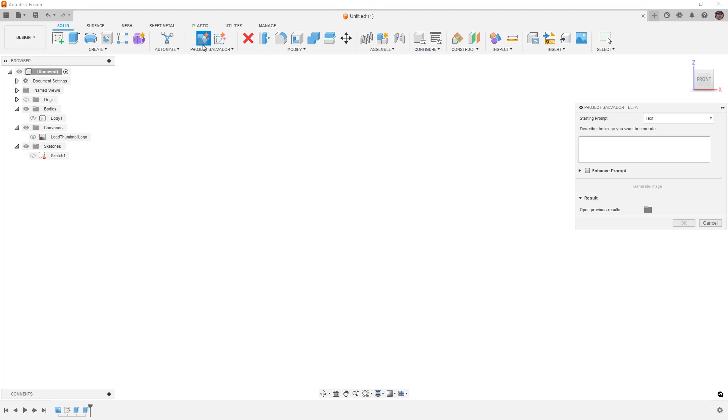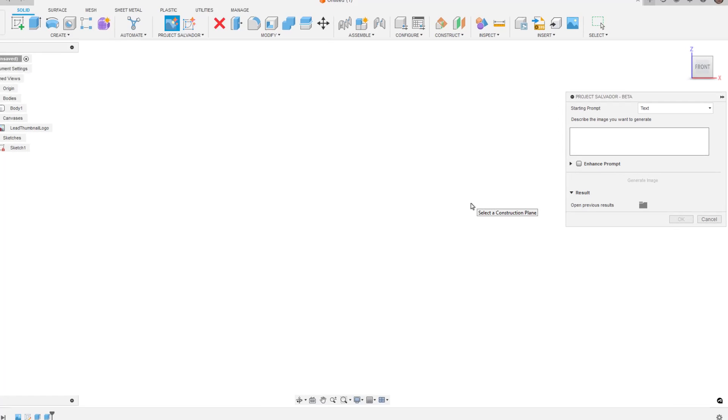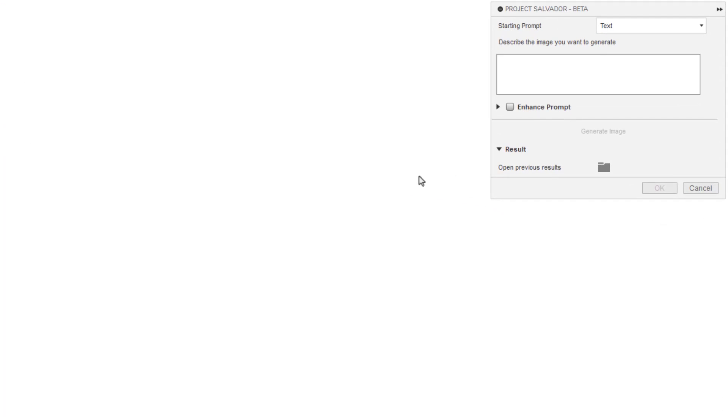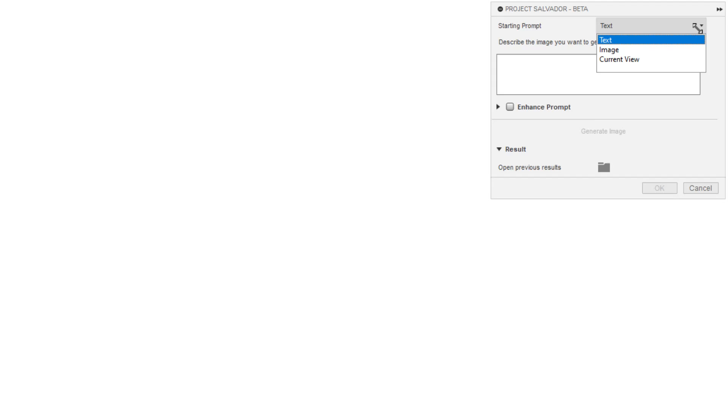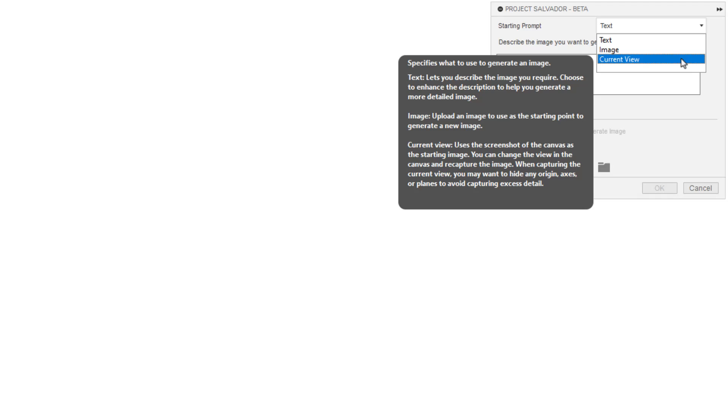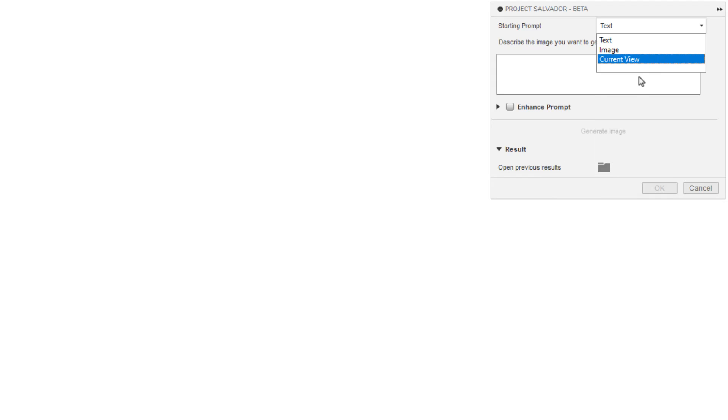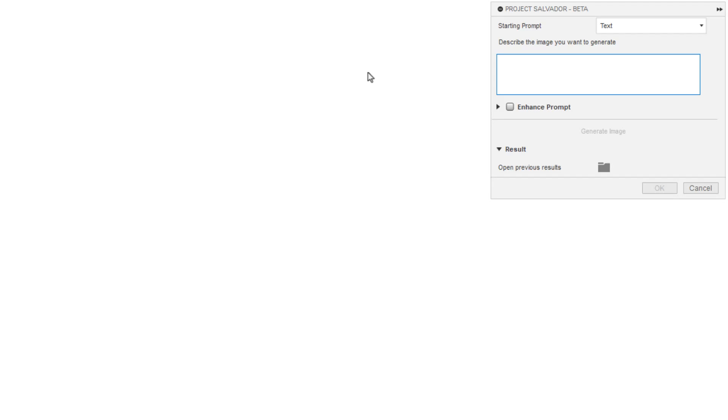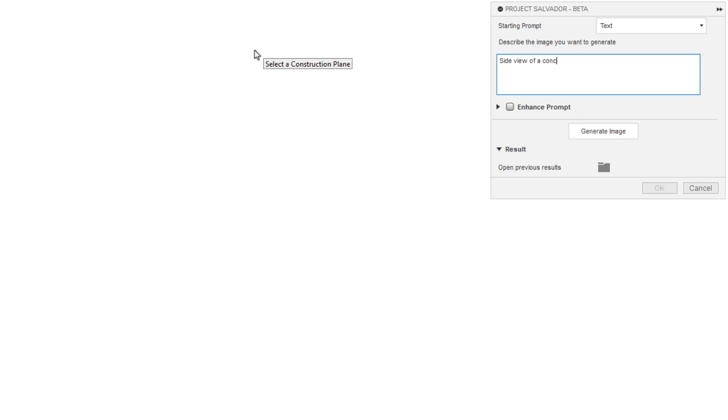The other part of what it can do is actually generate the image. There's a couple of ways that we can go about this. We can start with just a text prompt, we can feed it an image and ask for a variation of it, or we can use a current view of our design. If you have a design, then you can use that view. I'm going to use the text version for this video example. What I'm going to do is a side view of a concept sport car. Full disclosure, I have not typed this in before, so who knows what we're going to get.